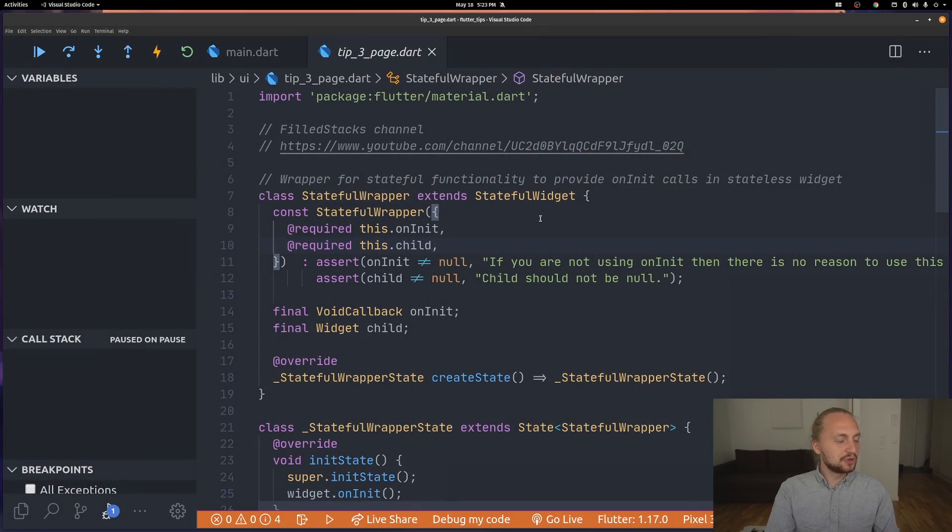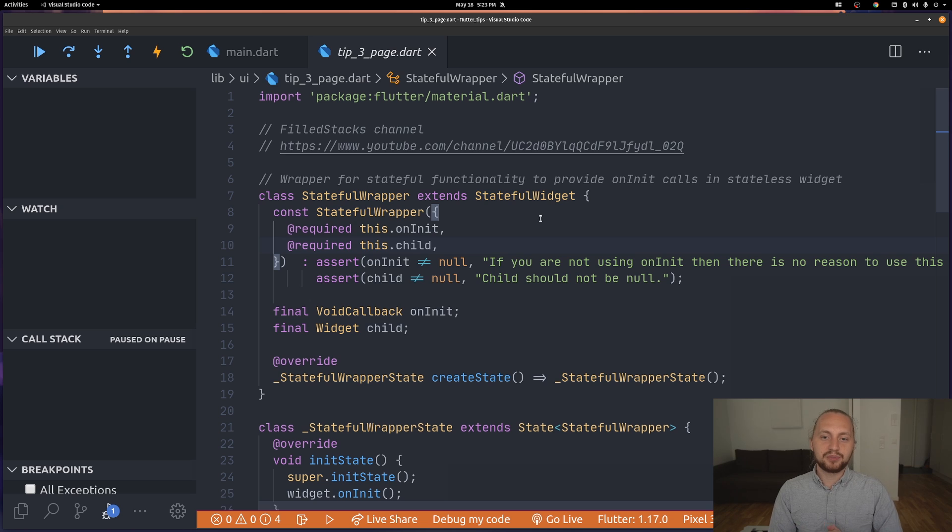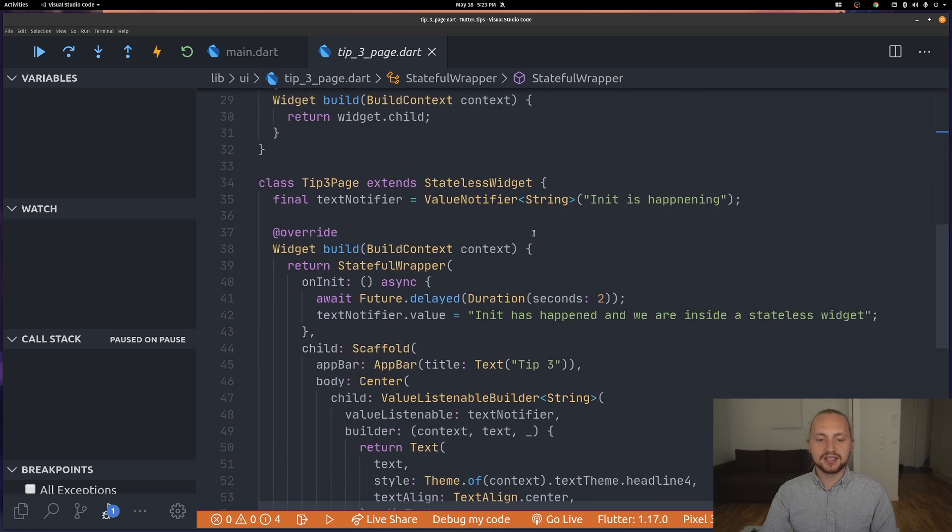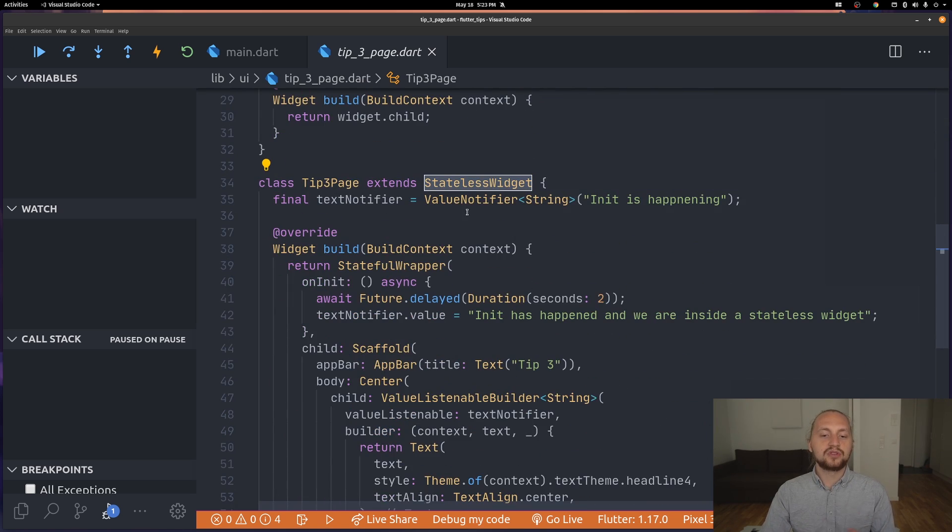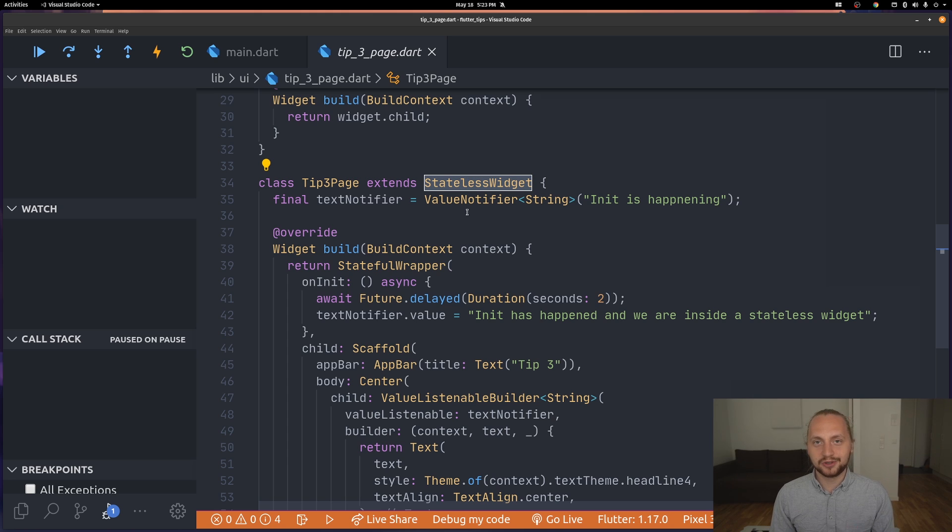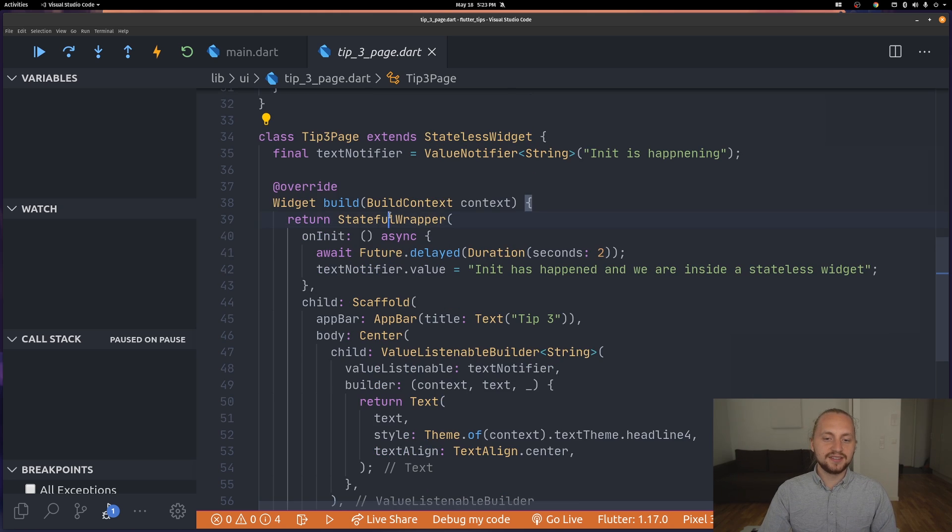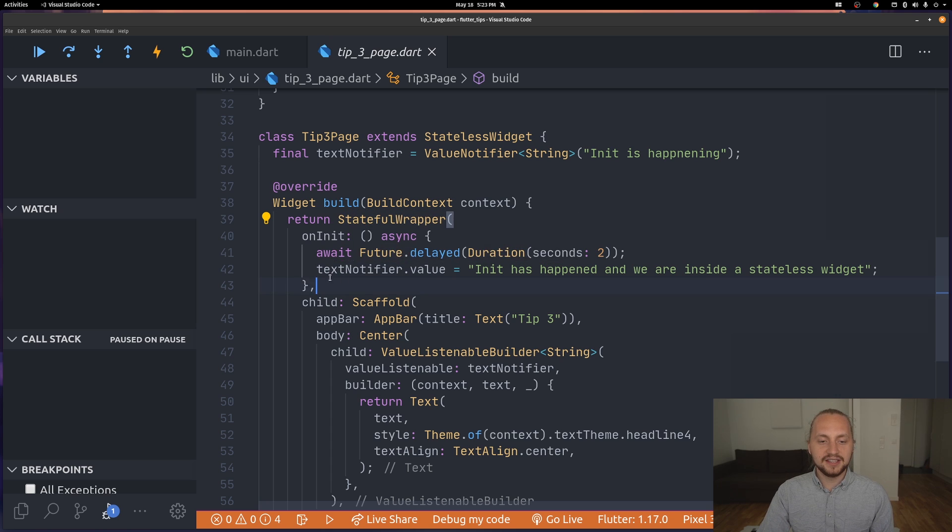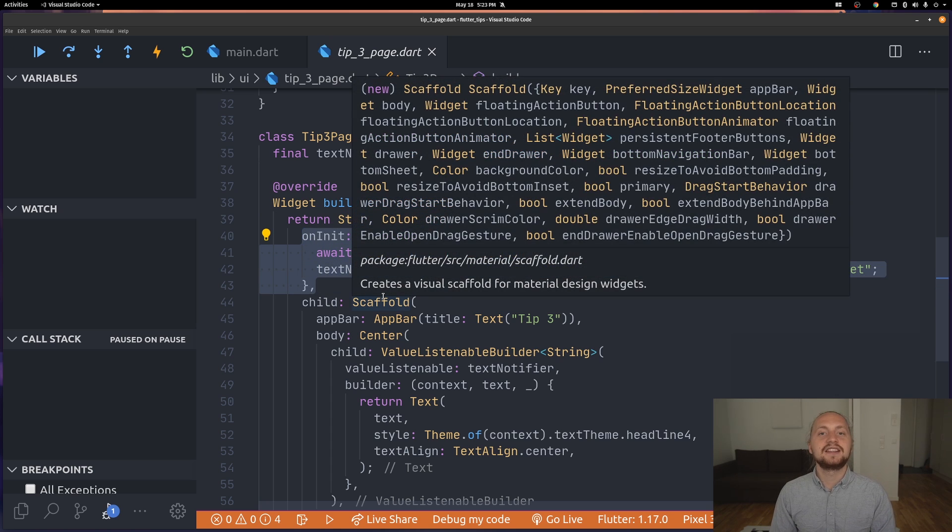Looking at the code we have a simple problem. We're using a stateless widget and we want to be able to call on init or init state on this widget. As you can see using this custom-made widget we can actually call the init function inside a stateless widget.